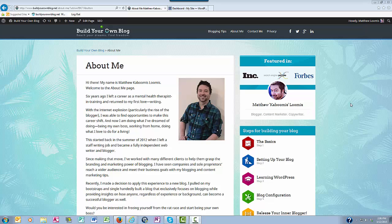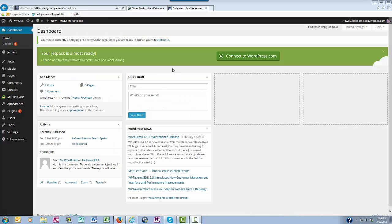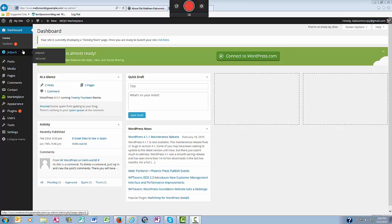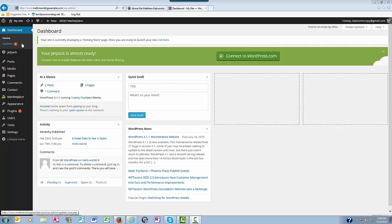Hello everyone, this is Matthew Loomis with BuildYourOwnBlog.net. In this video I want to talk to you about the updates section that you'll find in your WordPress dashboard.